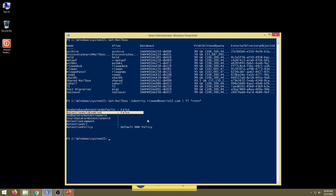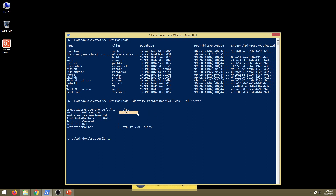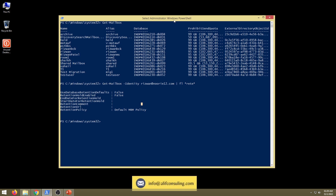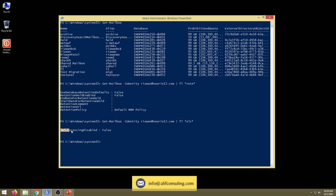If your action is set to retain — meaning emails need to be moved from primary mailbox to archive mailbox — even if RetentionHoldEnabled is true, MRM would still work for archiving. But if you need to delete emails and this is turned on, it will prevent deletion. Similarly, there is another attribute called ELC processing. By default it is set to false. If this attribute is set to true, it means MRM has not been allowed to process on this mailbox.